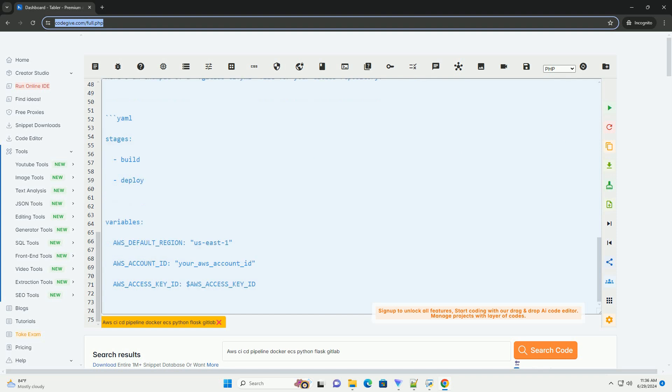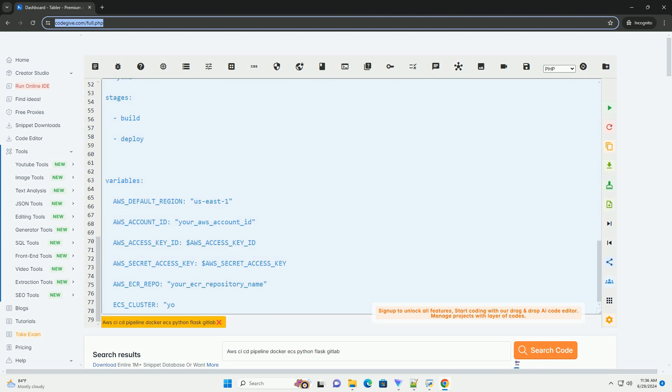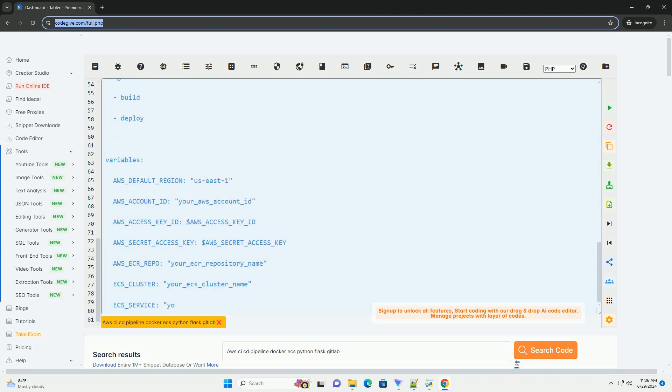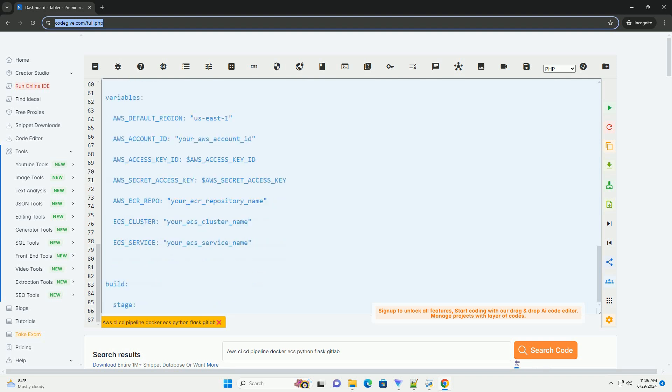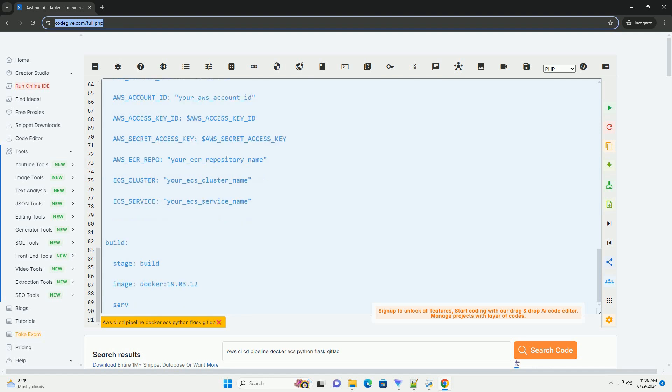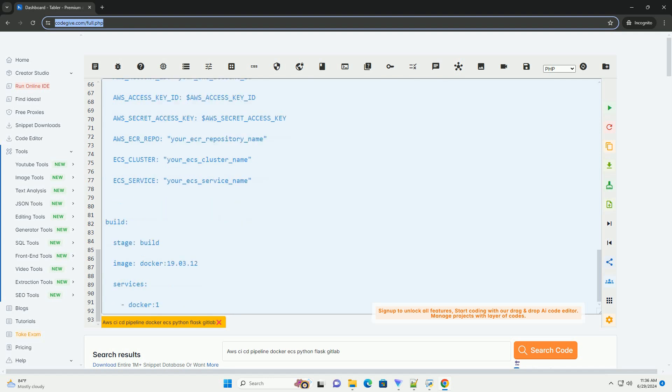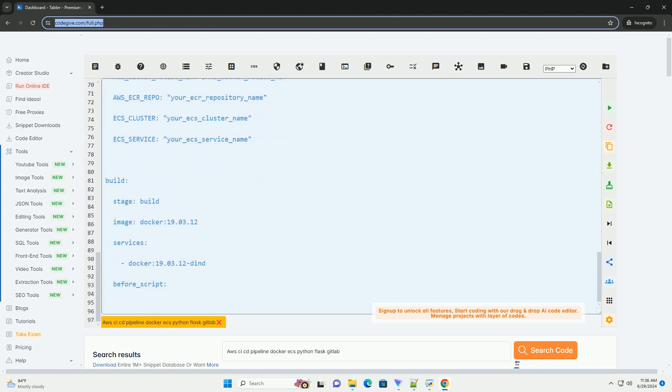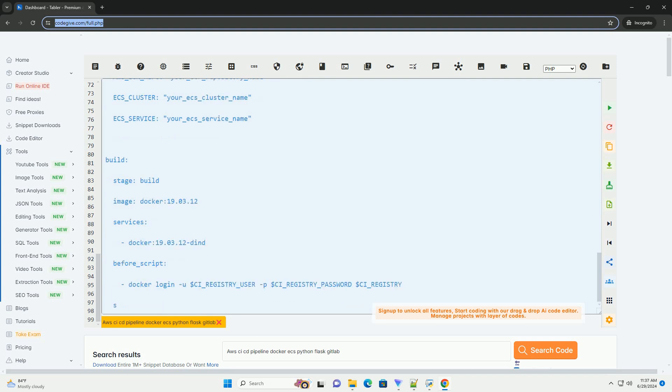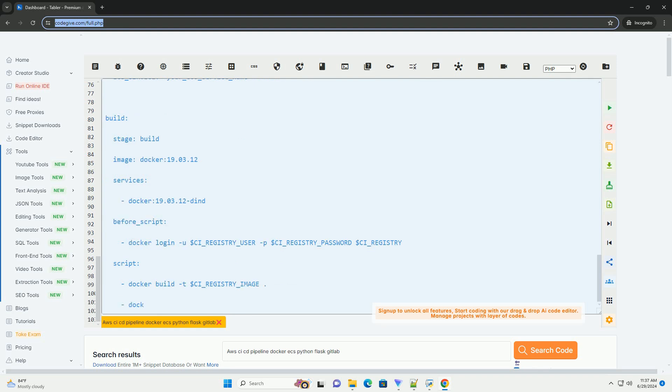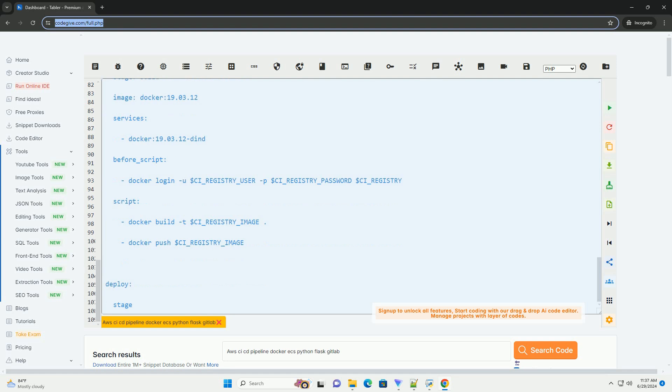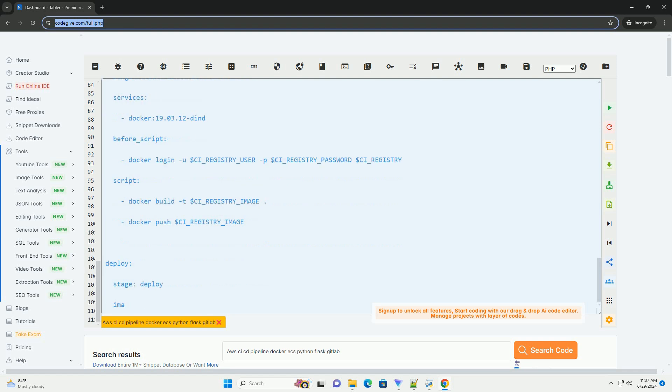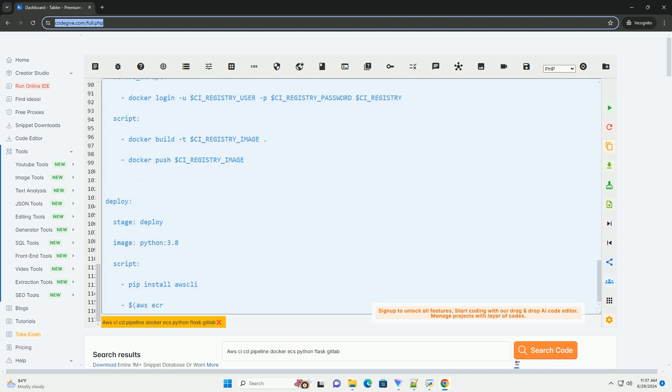3. Setting up an AWS ECS cluster. Create an ECS cluster on the AWS management console. Define a task definition for your Flask application, specifying the Docker image and necessary configurations. 4. Configuring AWS CLI. Install and configure the AWS CLI on your local machine. Set up IAM roles and permissions to allow ECS to deploy your application.